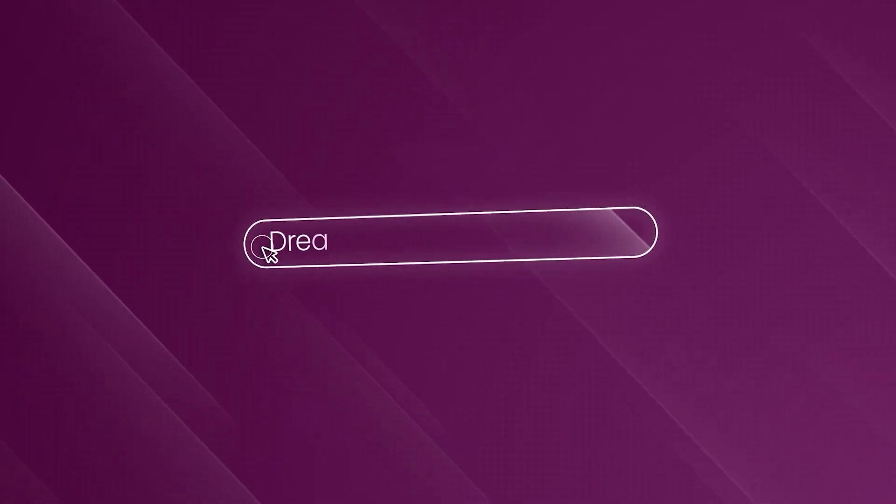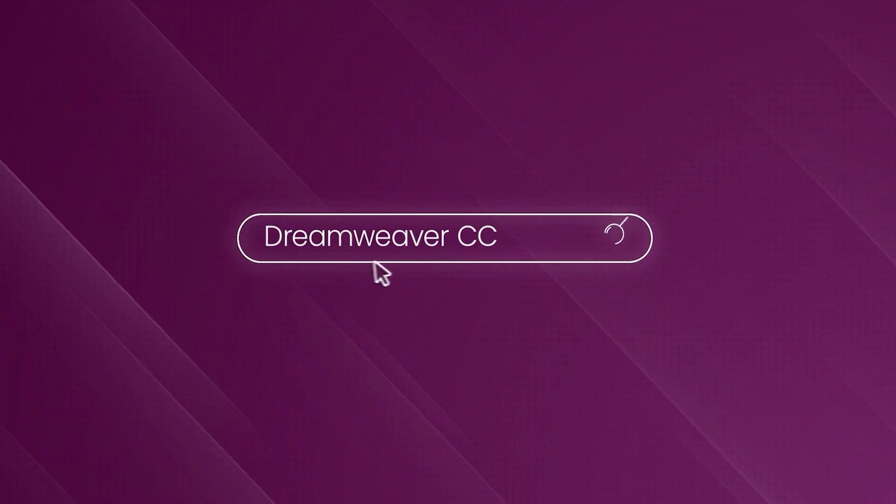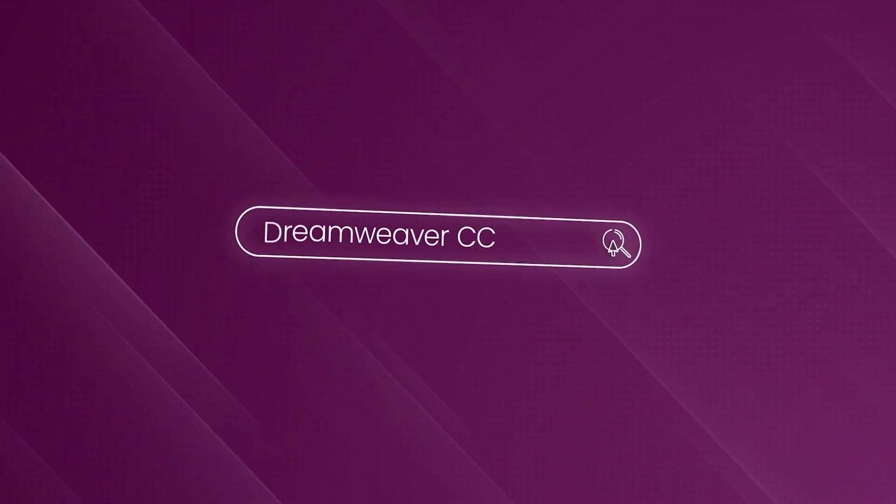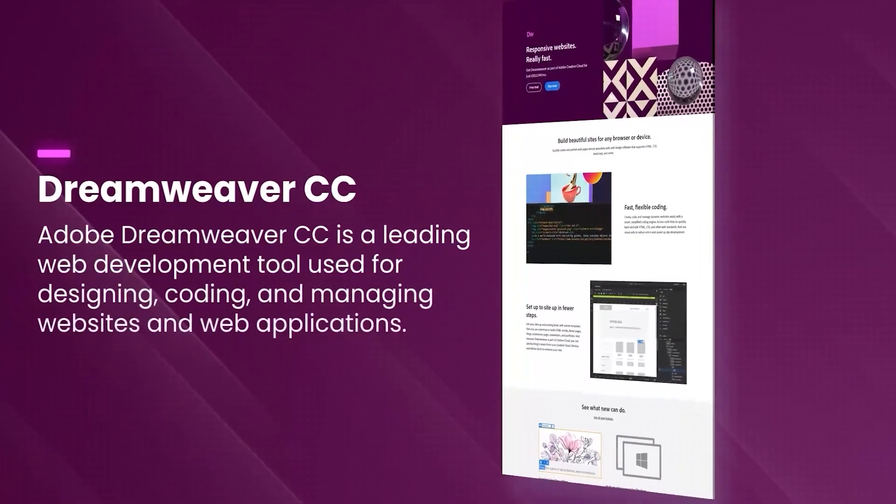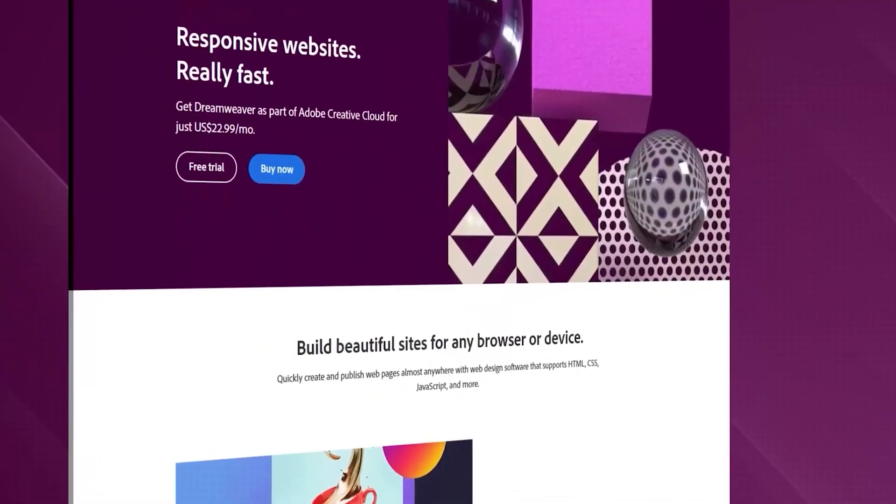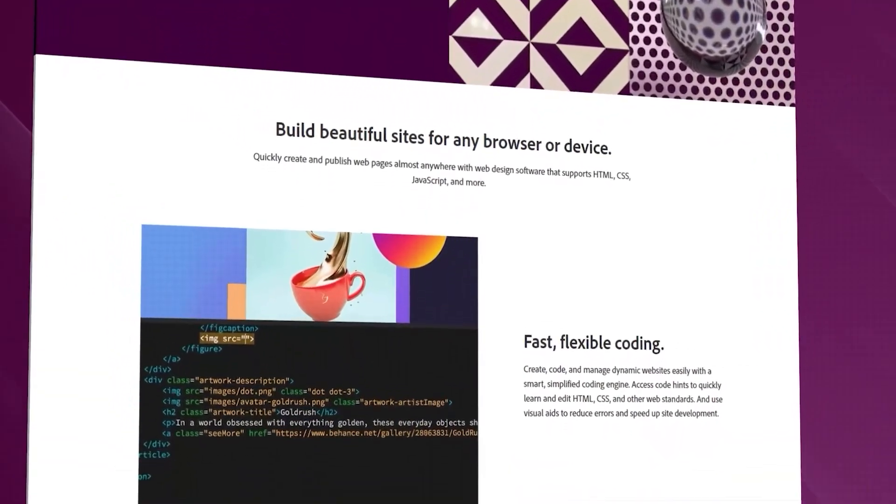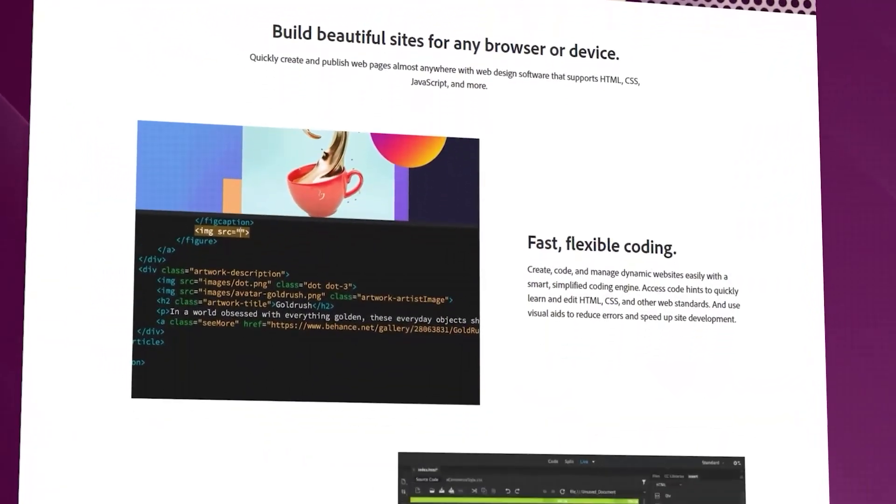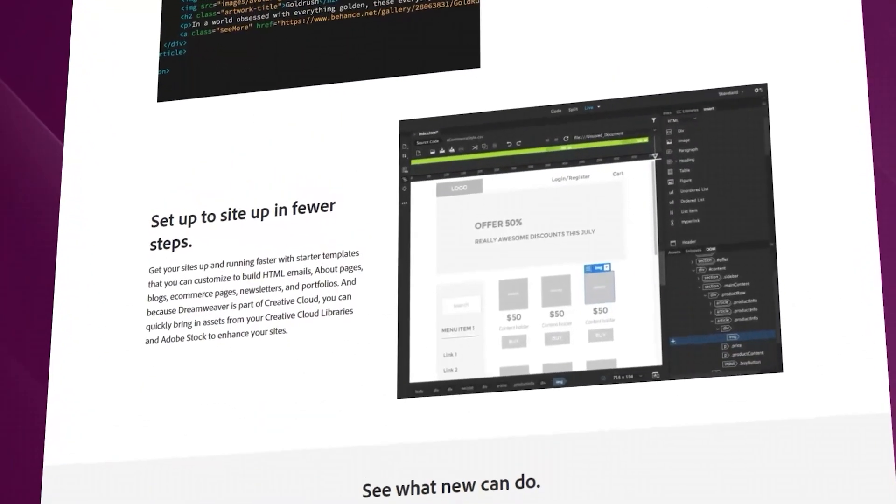Adobe Dreamweaver CC is a comprehensive web development tool that caters to both beginners and experienced developers. It provides a robust environment for designing, coding, and managing websites and web applications.